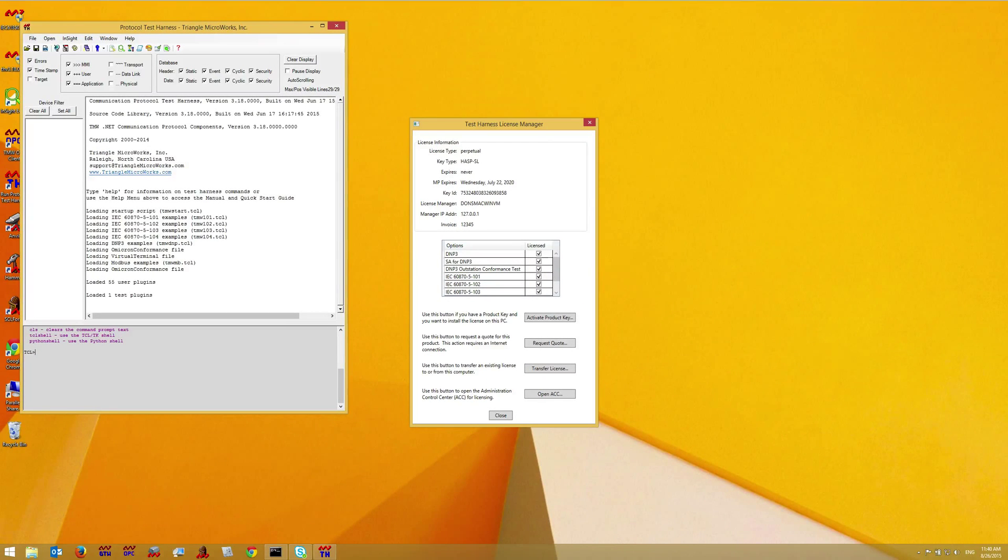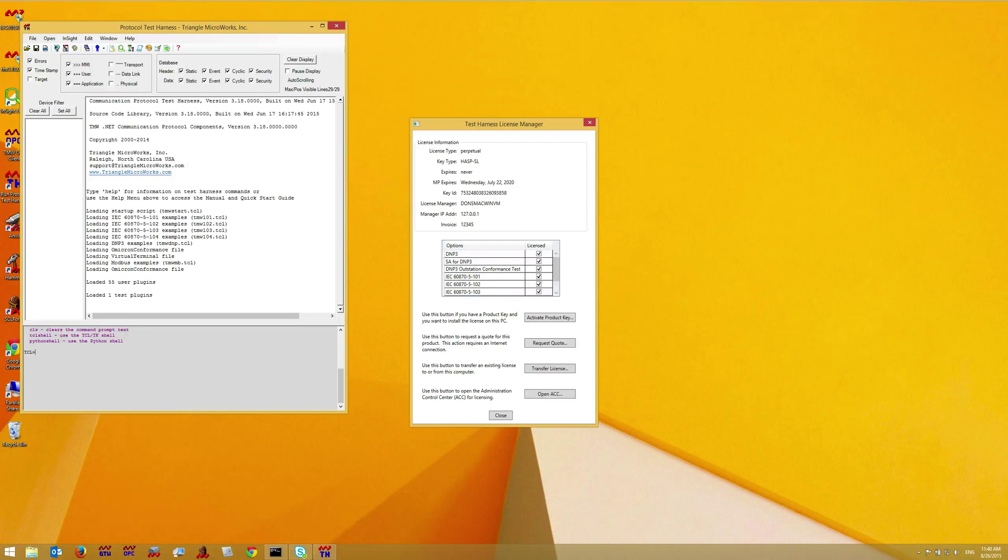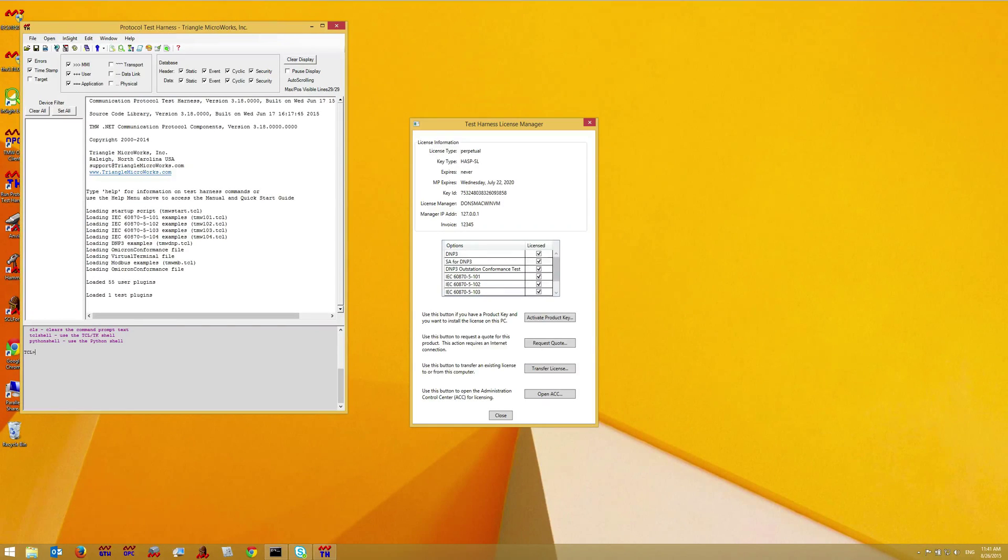That completes the license installation process when you do have internet access. The next video will show how to install the license when you don't have internet access.